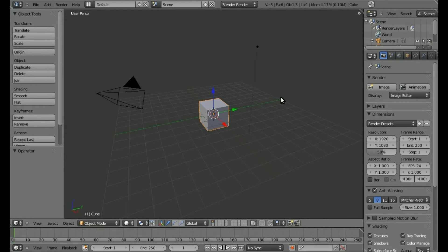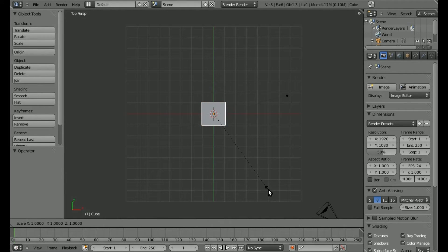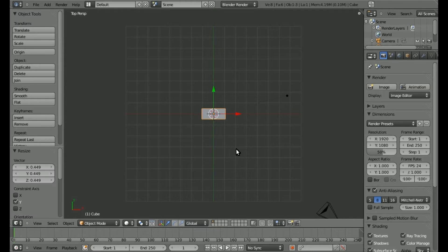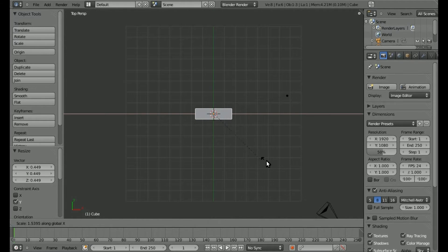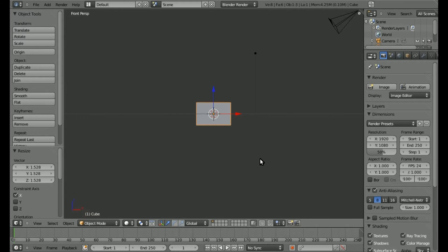Here's our default scene. I'm going to go into Top View by hitting 7 on my number pad. I'm going to scale this by hitting S and Y on the Y axis to make it thinner, then Scale X to make it longer. We'll go 1 on the number pad and scale on the Z axis to make it smaller. And this is our catapult.